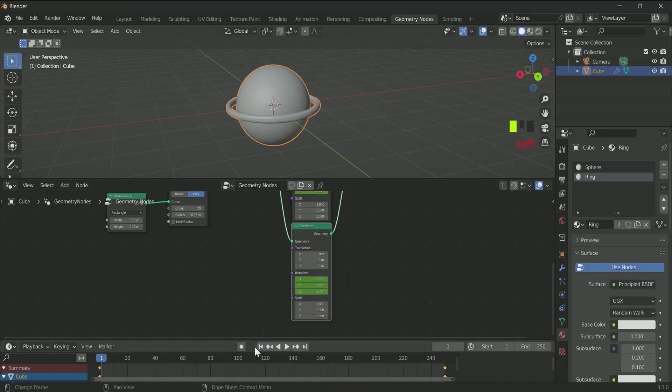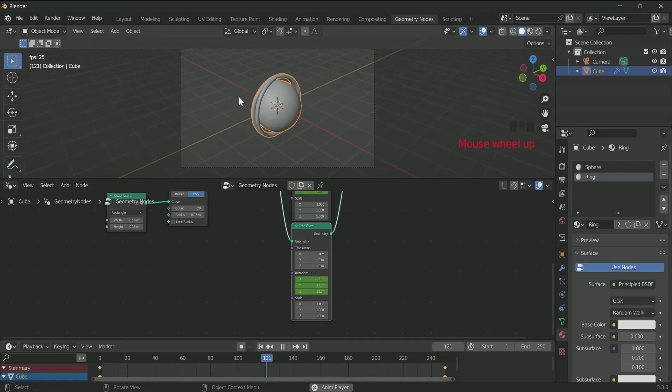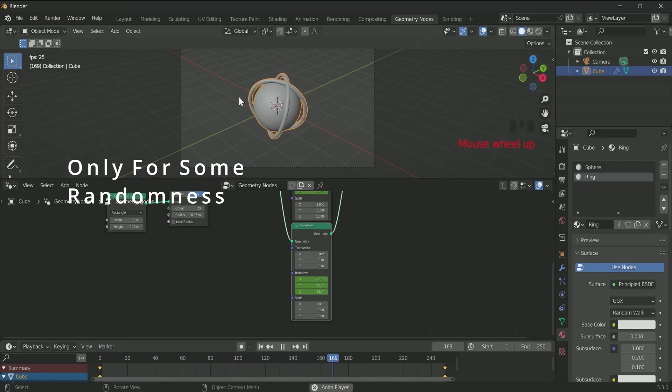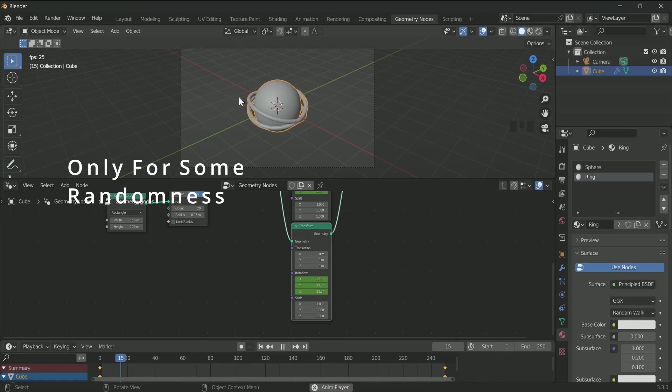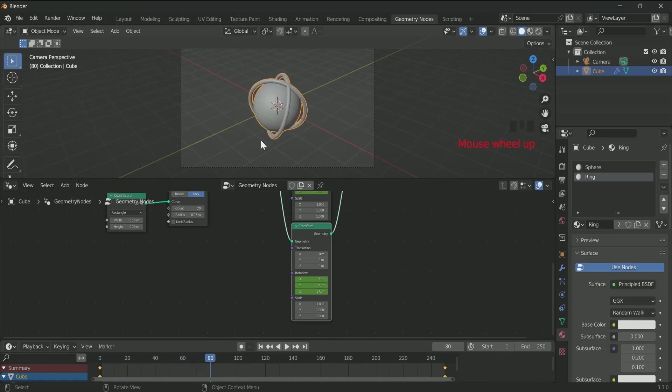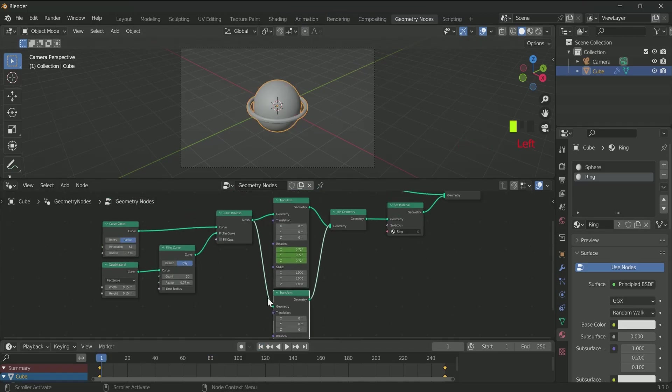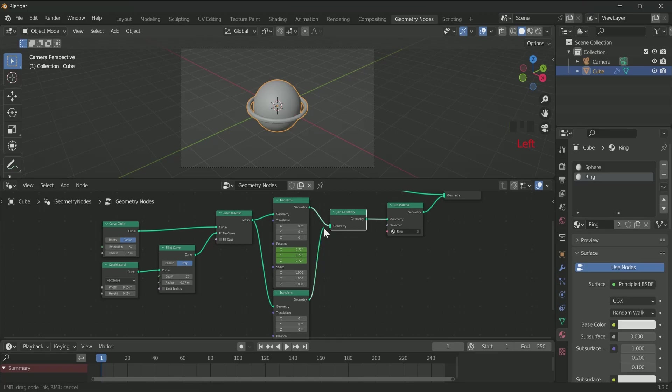In the first Transform node we added the minus in the Z, and in the second Transform node we added the minus in the X. And see the effect. Similarly, you can add as many rings as you want. And if you did not want the second ring, just unplug it from Join Geometry.